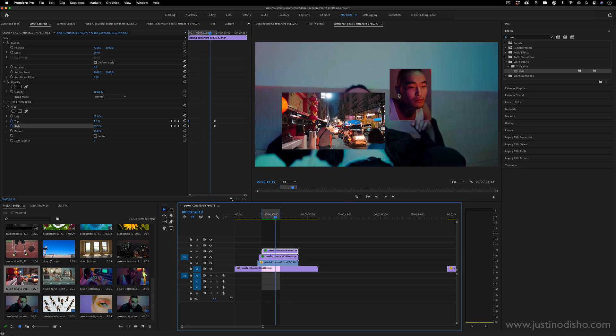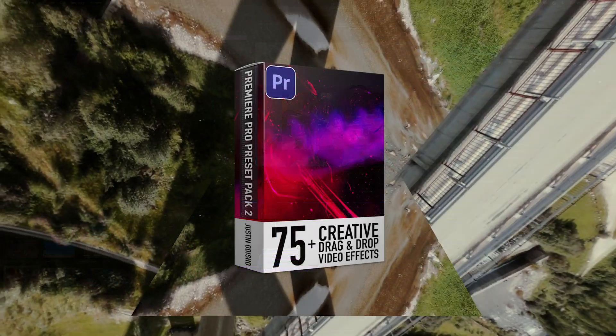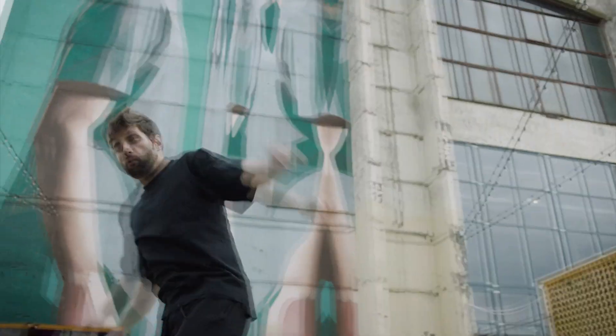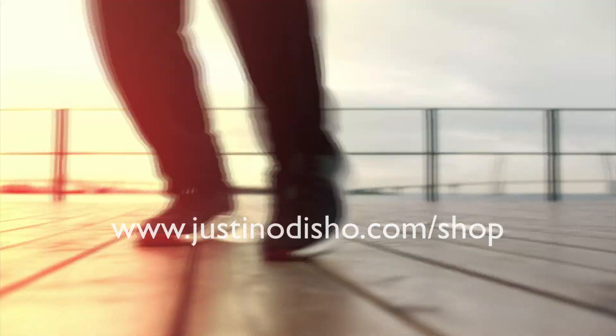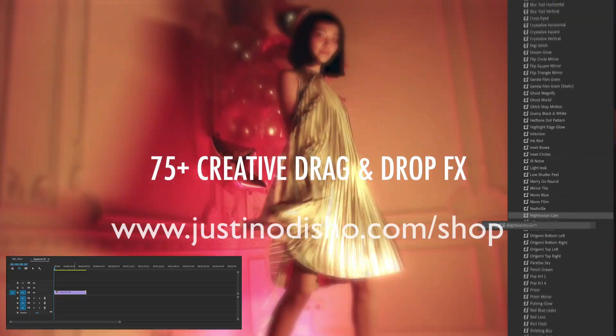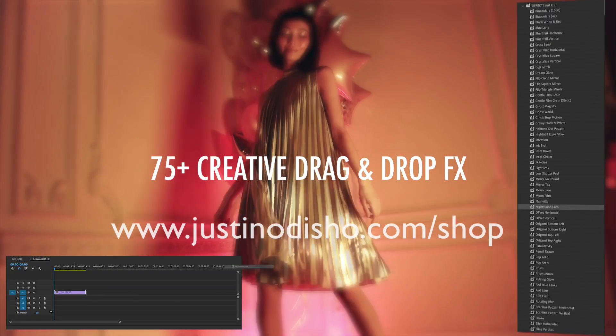So my name is Justin Odisho. If you enjoyed this tutorial, you can check out hundreds and hundreds of more on the playlist on my channel for free and subscribe to stay tuned for all my new videos. You can also check out effects and presets on my webshop. If you want to save some time and just get drag and drop effects, justinodisho.com slash shop. Thank you so much for watching and I'll see you in the next video.